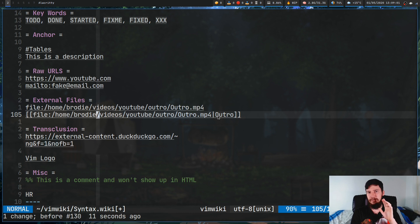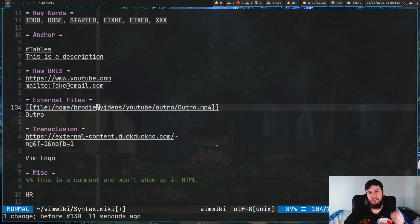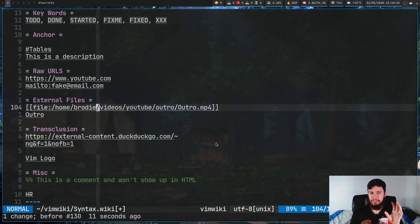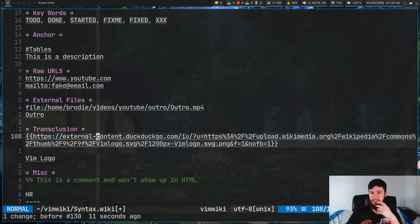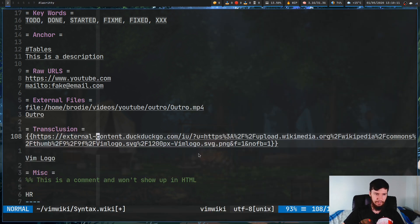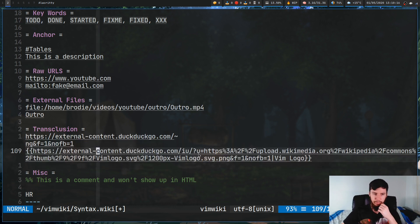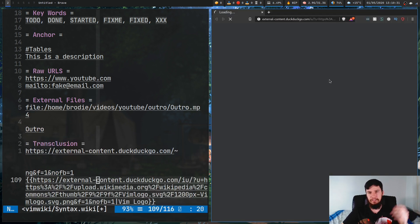Transclusion is a little bit different. Transclusion is similar to external files, but it's mainly for when you're converting to HTML — it creates an image tag rather than a hyperlink, which is the only difference between those two. When you're just working within Vim they act the exact same way. We can open this up and it will open our web browser with a link to the Vim logo. We can also give this one a description with a pipe character, just like all the others.